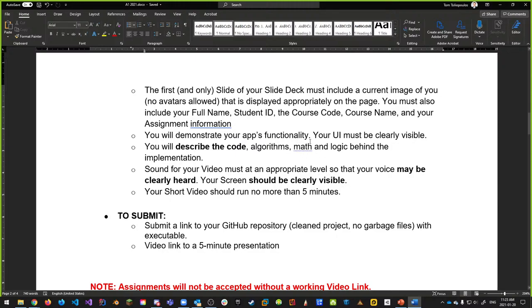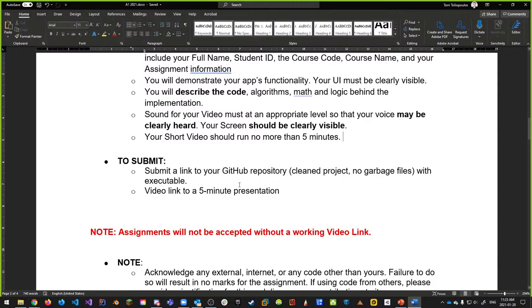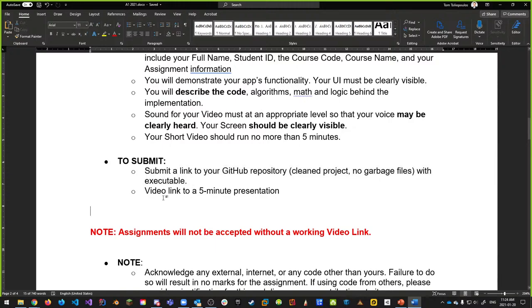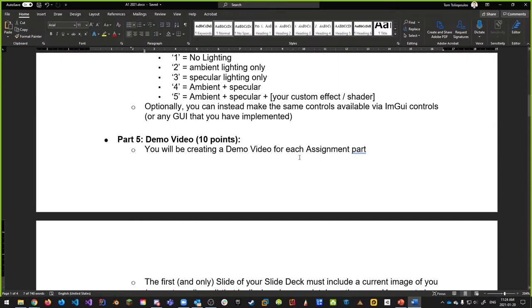To submit, you must provide a GitHub repository link — no zip archives. If you don't know how to use GitHub, talk to your TA. You can use any tool: SourceTree, GitKraken, command line, or Visual Studio's built-in tools. You must also include a video link to your five-minute presentation. I highly recommend OBS for recording, but any method is fine as long as I can see and hear you.